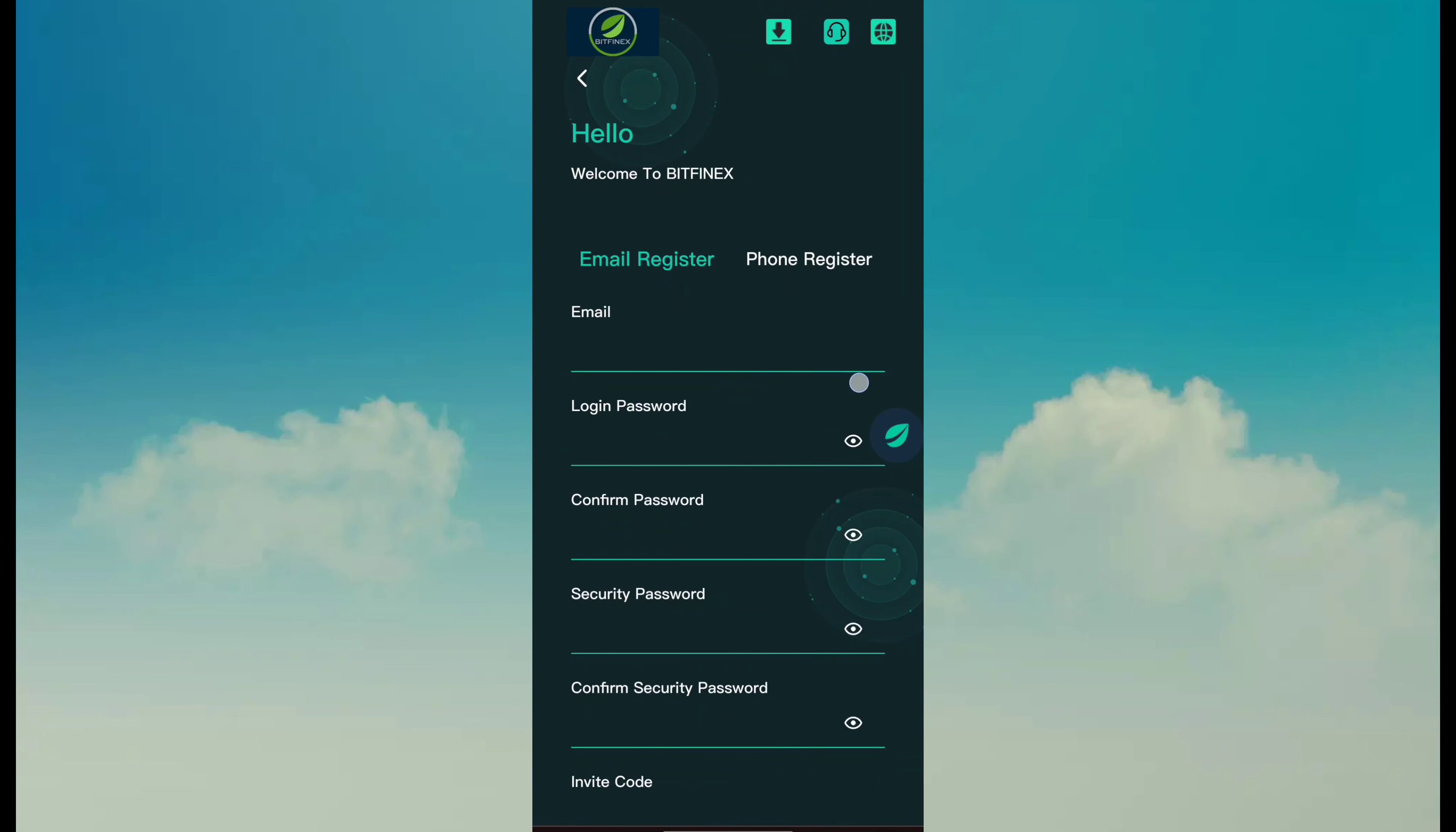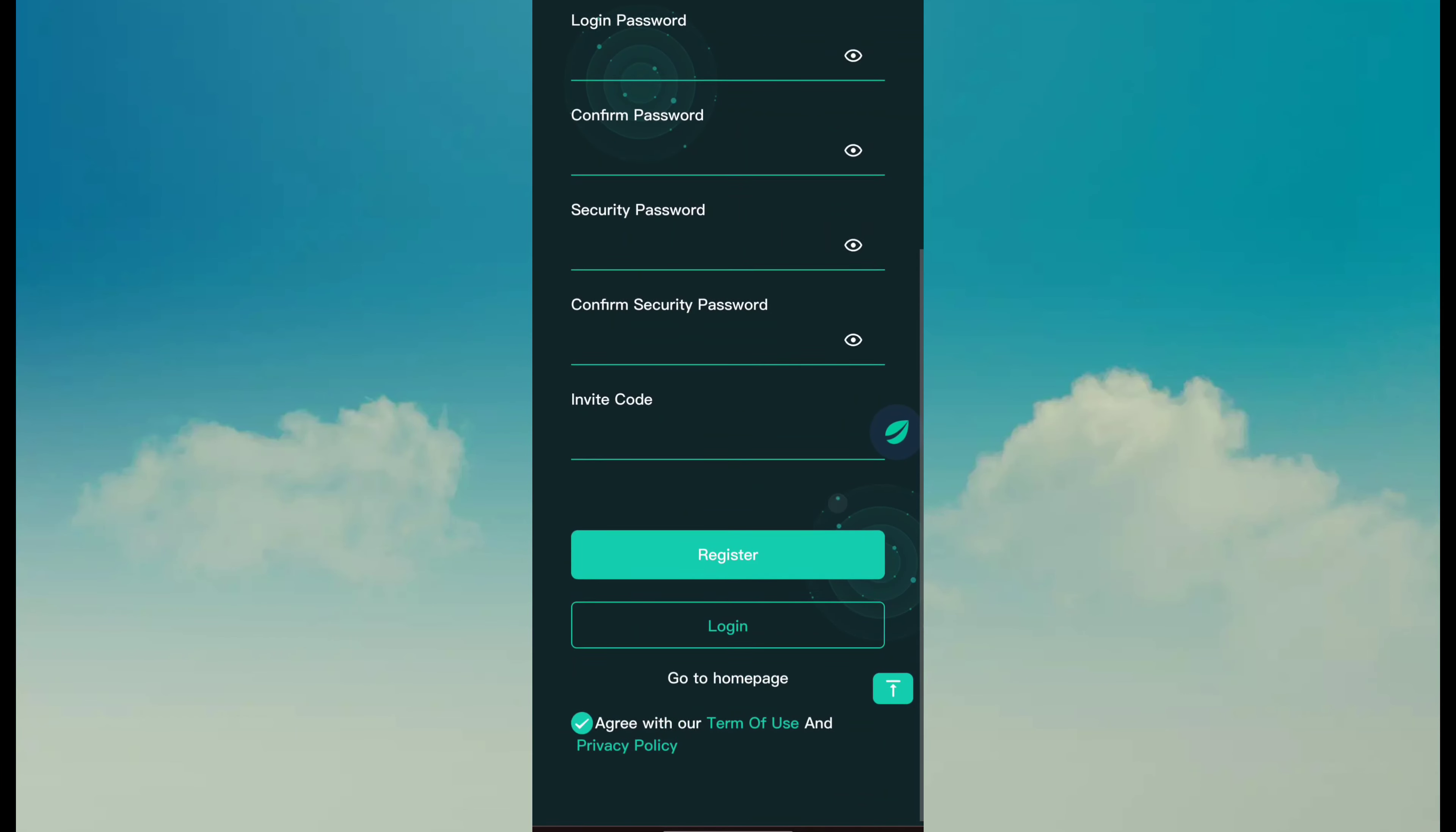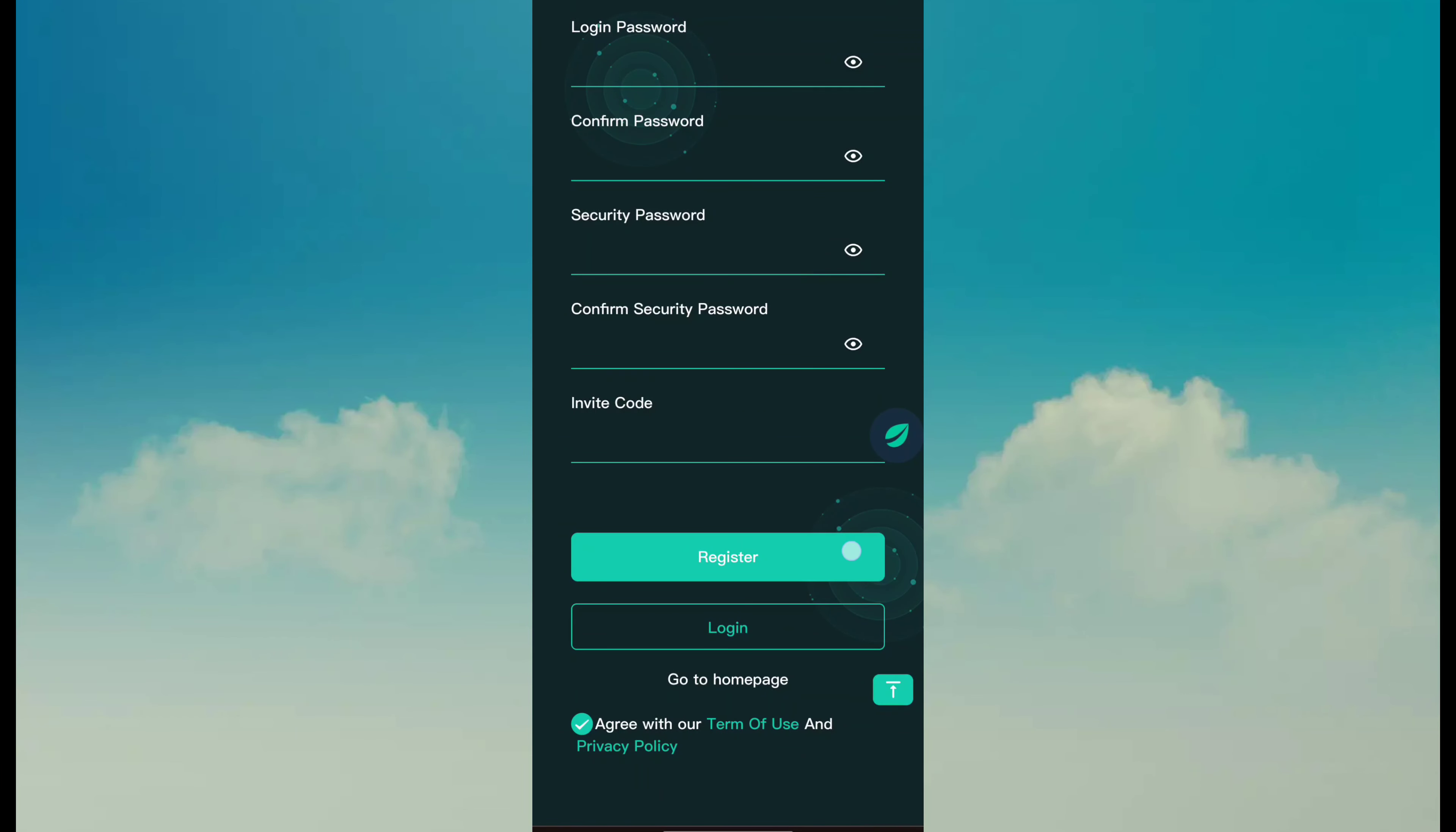Fill email, login password, confirm password, security password, confirm security password, invitation code, then click on register.